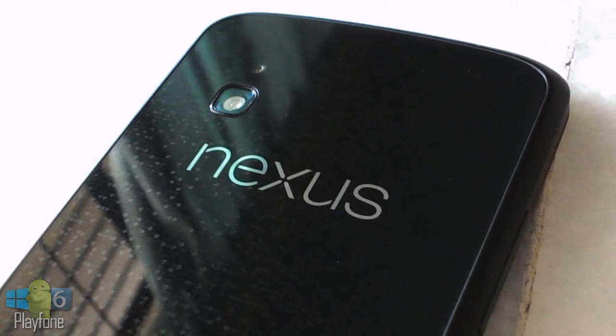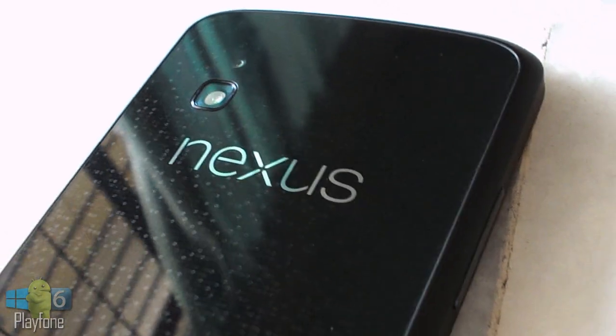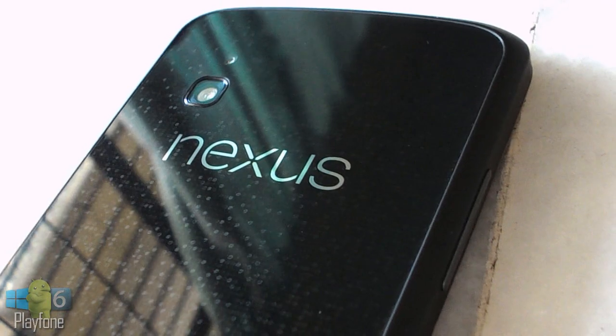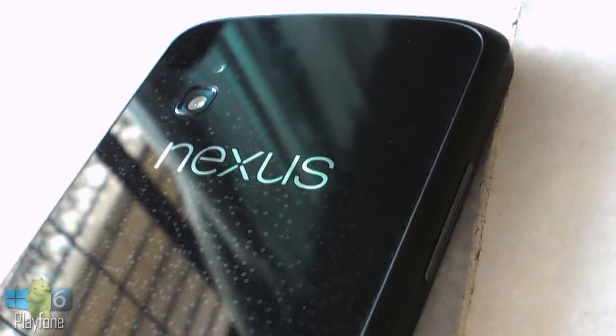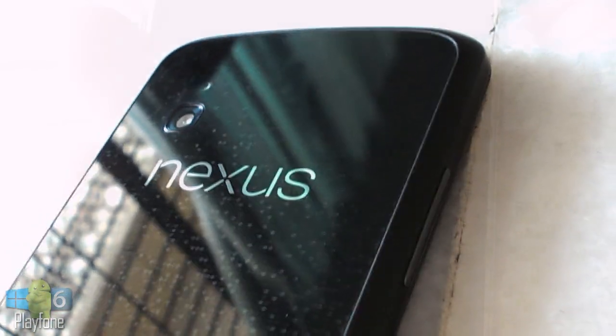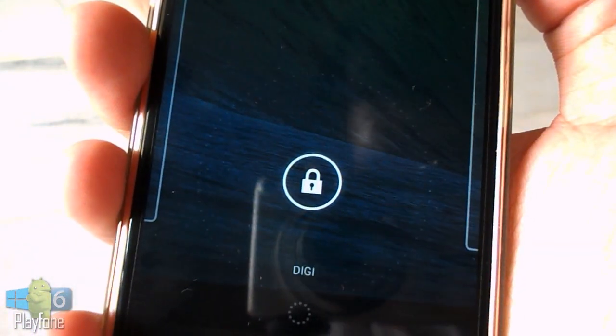Hey guys, this is Aaron and today I'm going to be doing a review of Android 4.3 Jelly Bean on the LG Nexus 4.